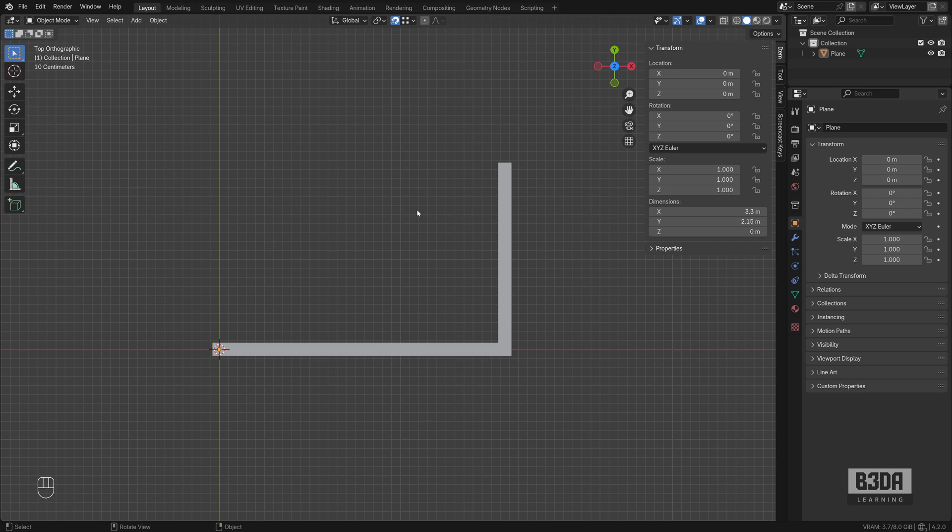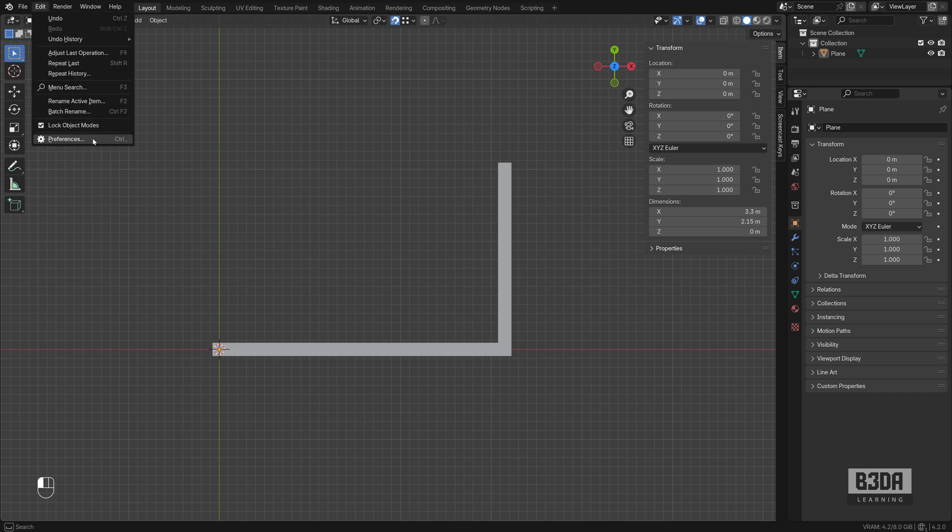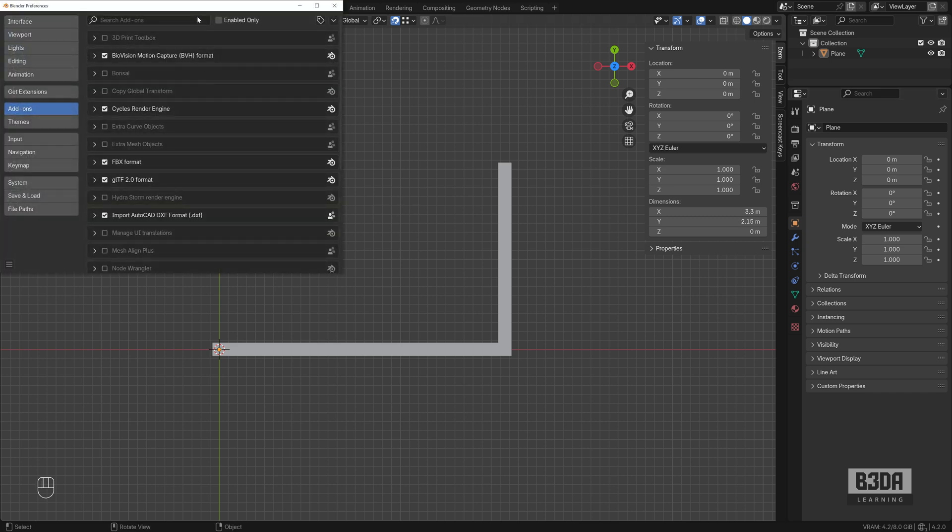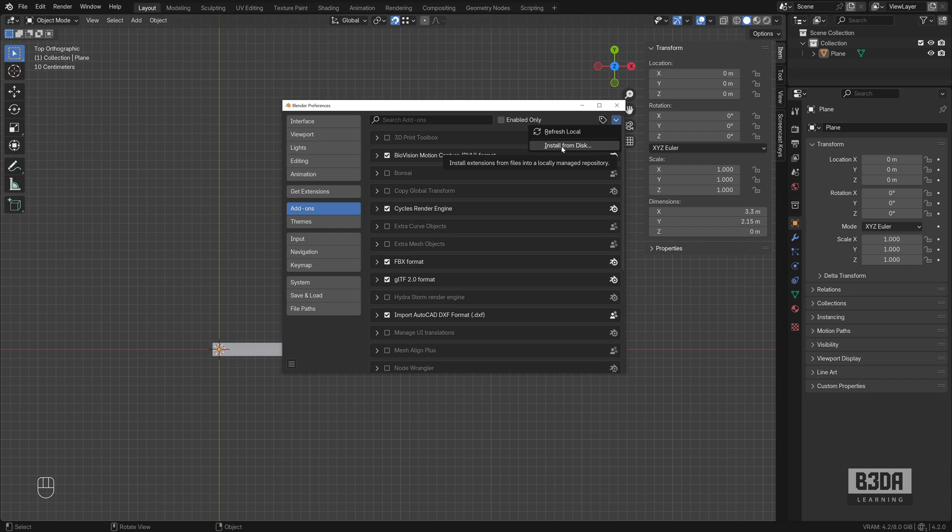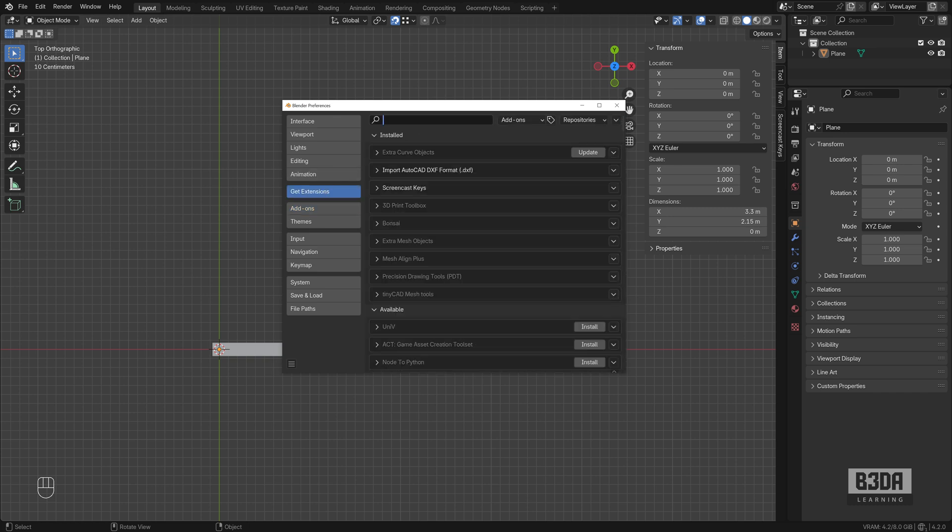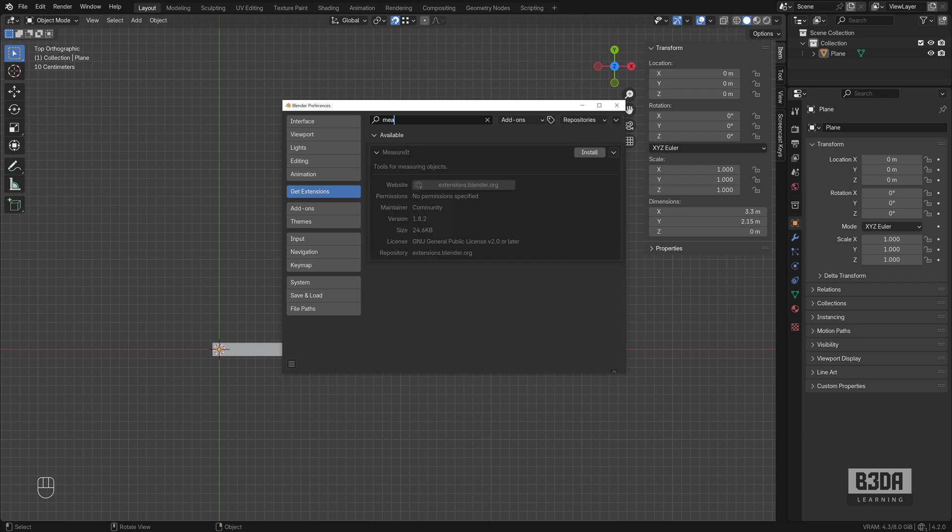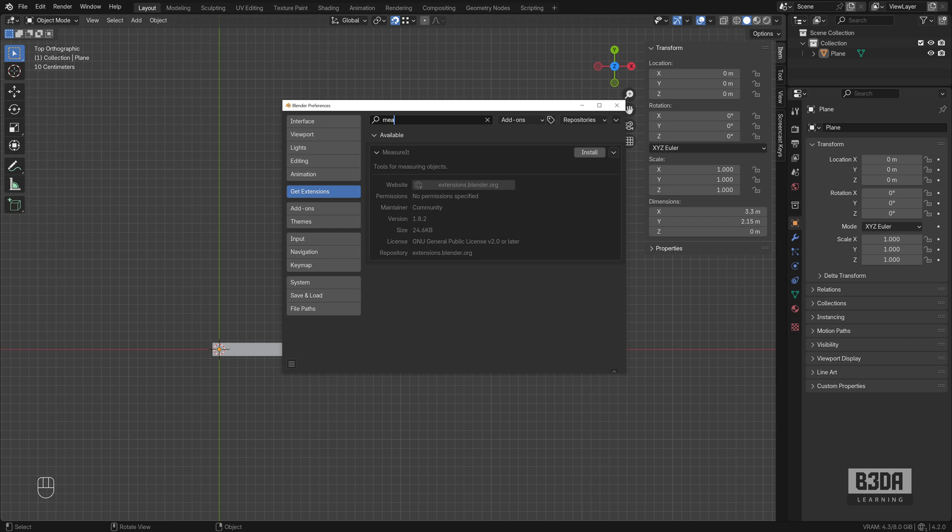Back in Blender it's time to install the MeasureIt Arc. How can we install an add-on from zip file? You can come here under Edit, Preferences and you'll be using this button here on the add-ons tab called install from disk. Now you might be asking yourself can we get the MeasureIt Arc from the official repository? Unfortunately no, it's not part of the official repository. If you search here for measure it you will see this MeasureIt option, notice that it doesn't have the Arc at the end.